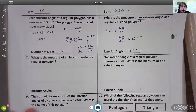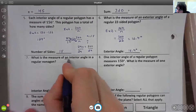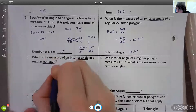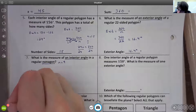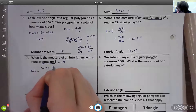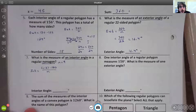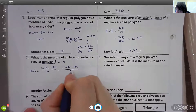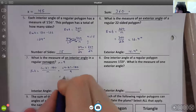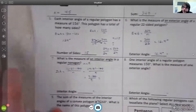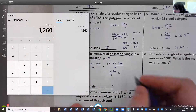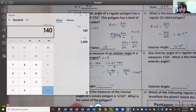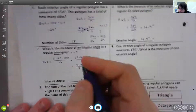Number seven: what is the measure of an interior angle in a regular nonagon? A nonagon has nine sides, so n = 9. The formula is (n−2)×180 ÷ n. Plugging in: 9−2 = 7, then 7×180 = 1260, divided by 9 gives 140 degrees. So an interior angle of a regular nonagon is 140 degrees.